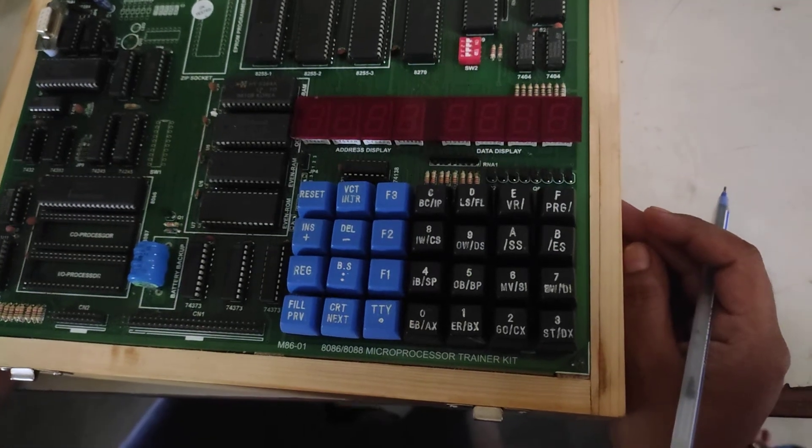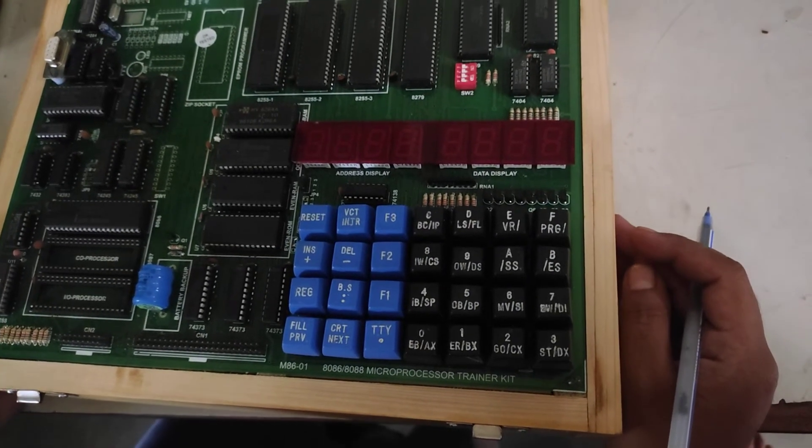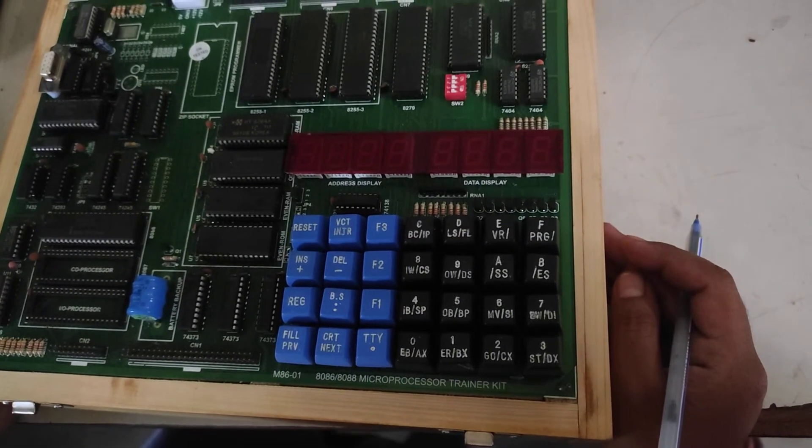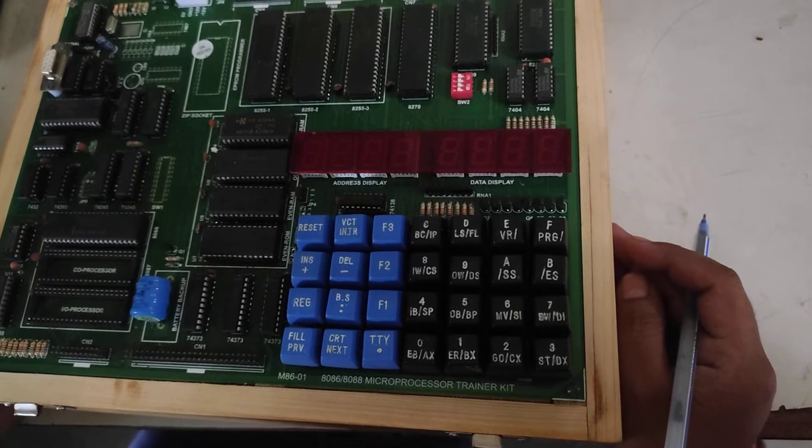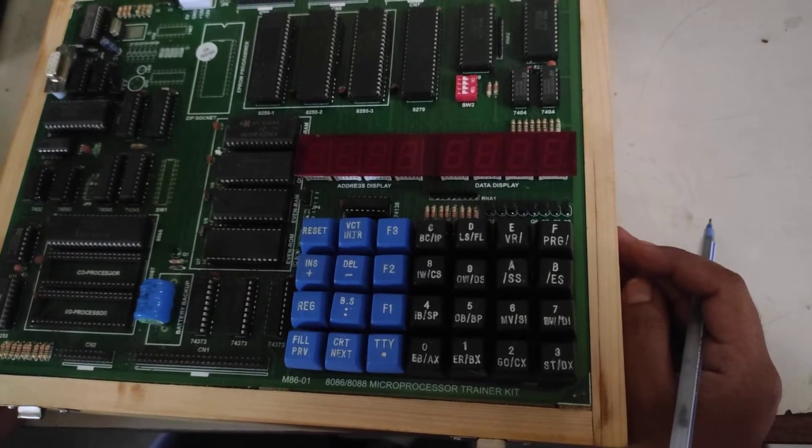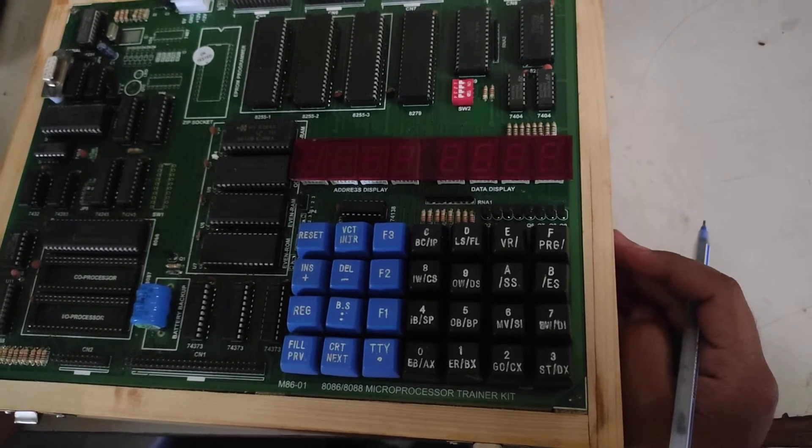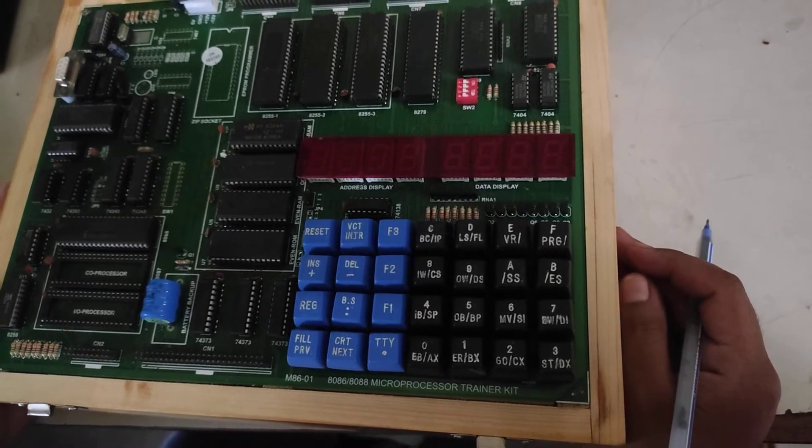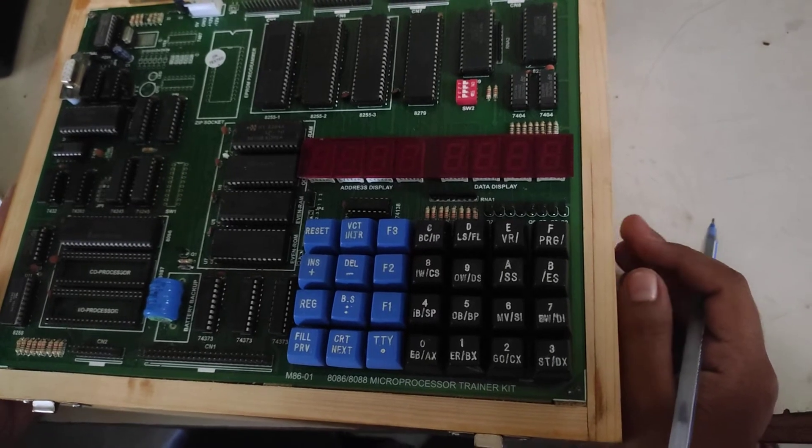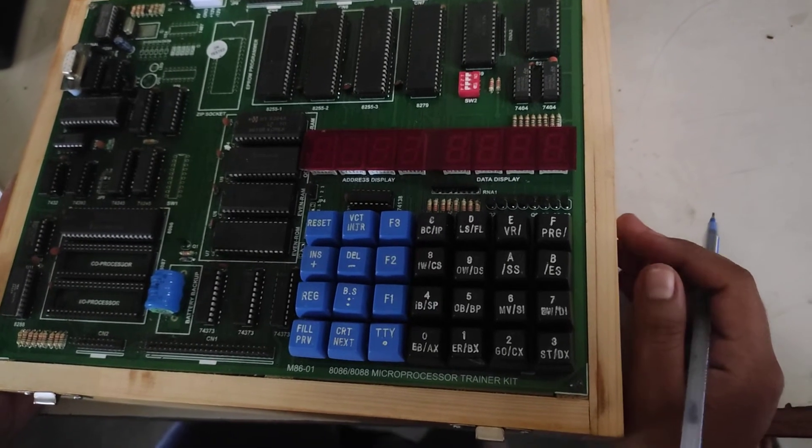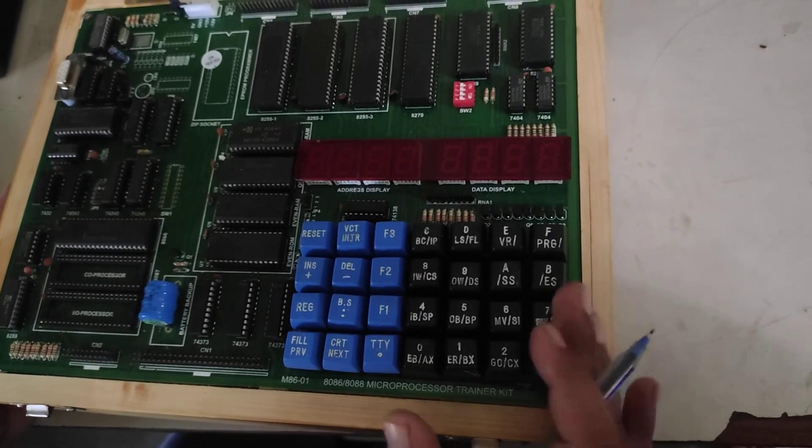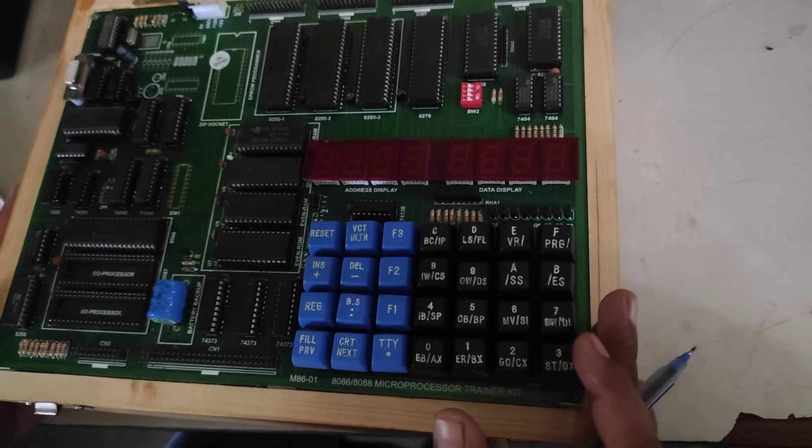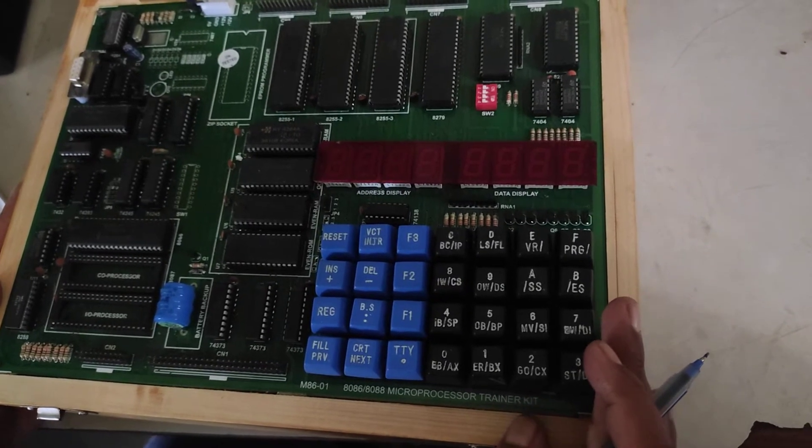Hello students, in this video we are going to perform 16-bit data addition using 8086 instruction. Now we will do the program on this 8086 trainer kit.